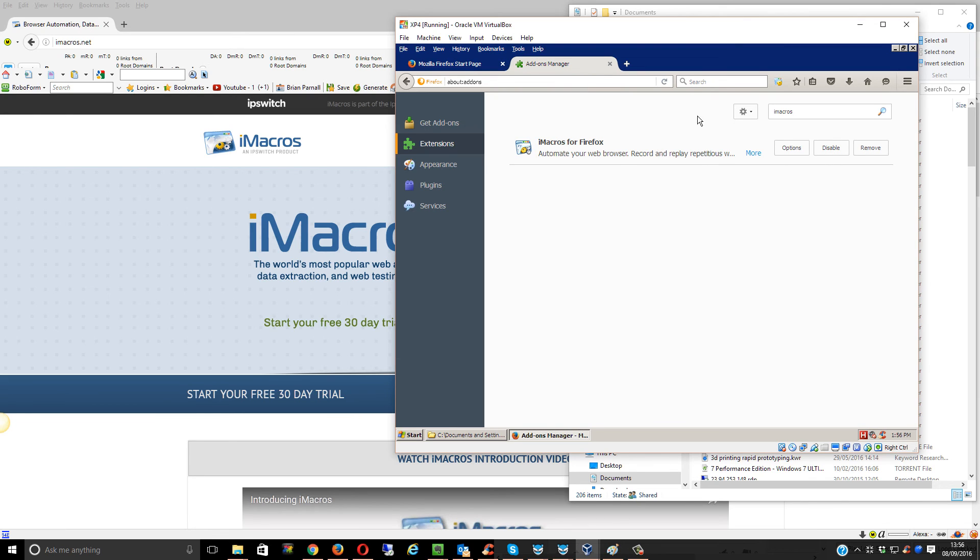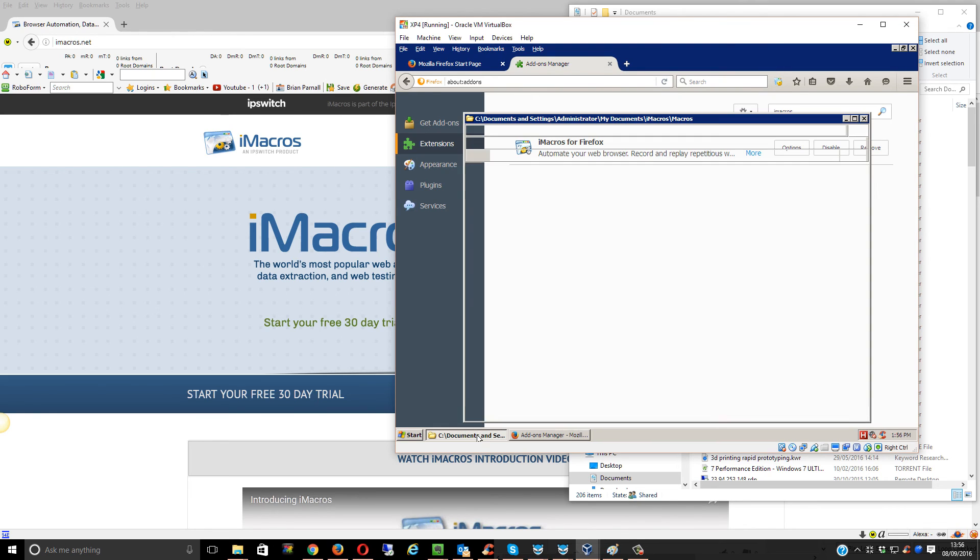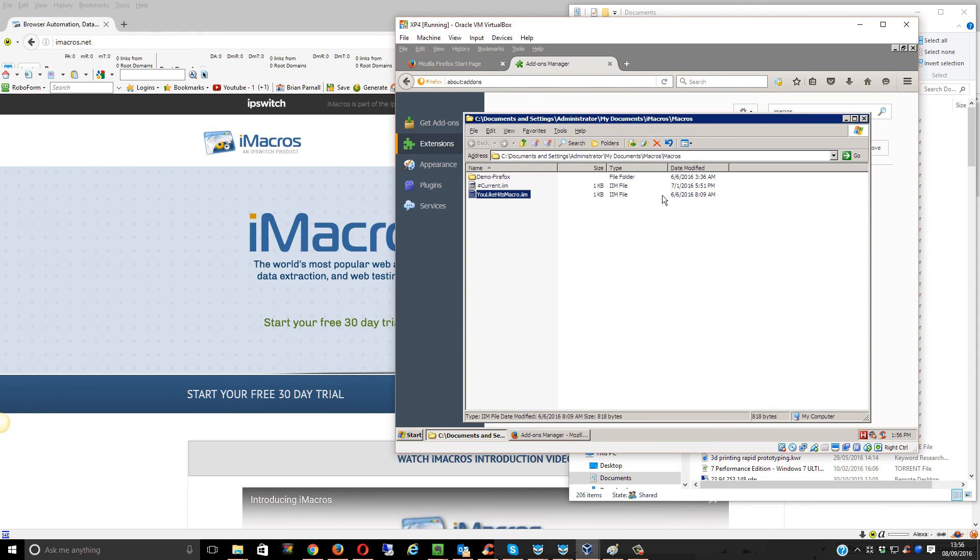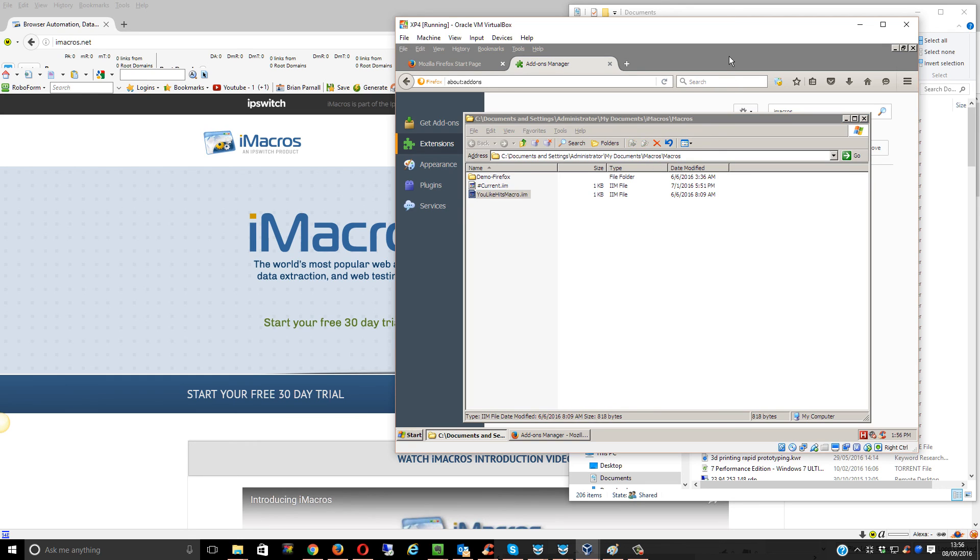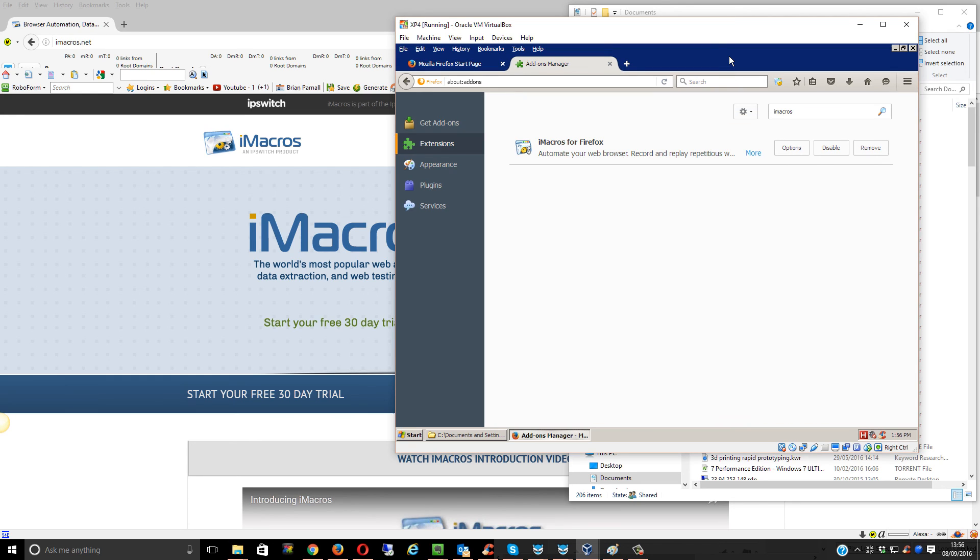Then you just need to make sure that you save the file in this root directory, which is My Documents, iMacros, then Macros. Obviously, this directory won't be there if you haven't got iMacros installed on Firefox yet.